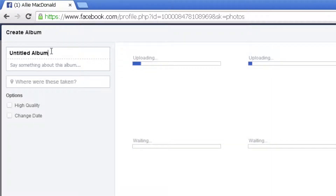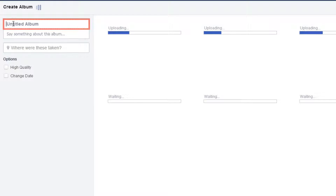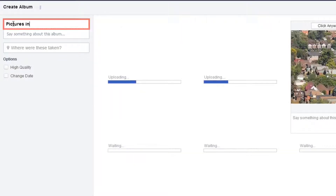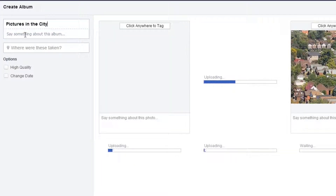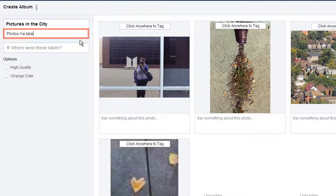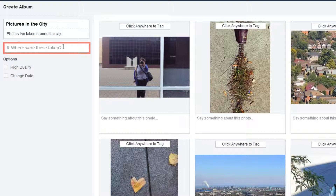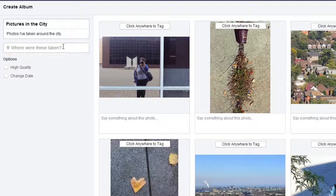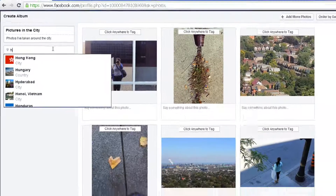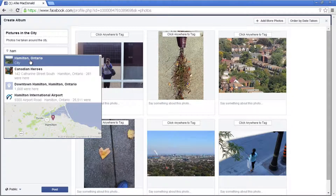From here, you'll be able to customize your album. Click and type in the box that says 'Untitled Album' to name this album. Underneath, you have the option to give a general description about the photos in your album. Click in the box 'Where Were These Taken' to give a location for these photos. As you start typing a location, Facebook will suggest places that it knows. Click one to select it easily.